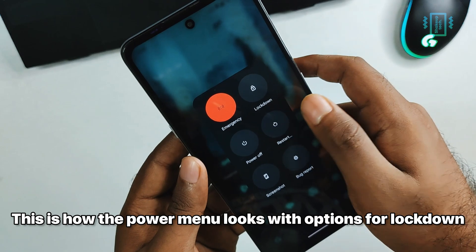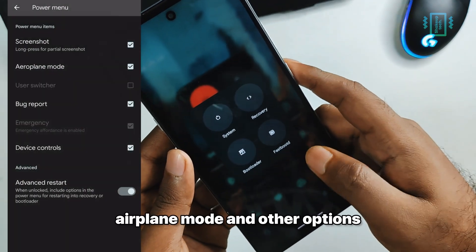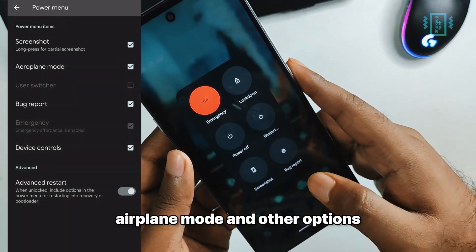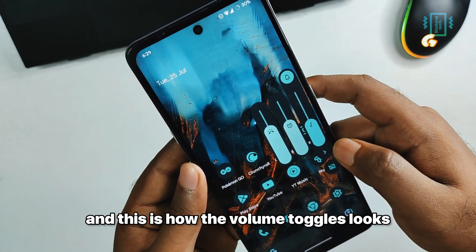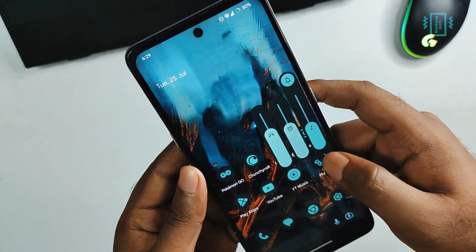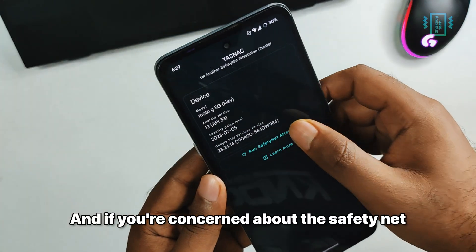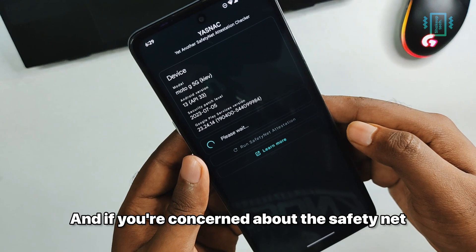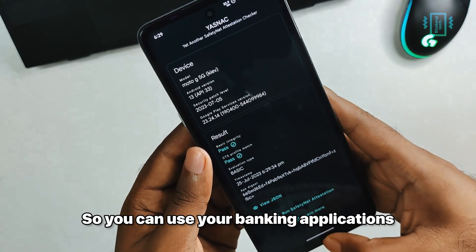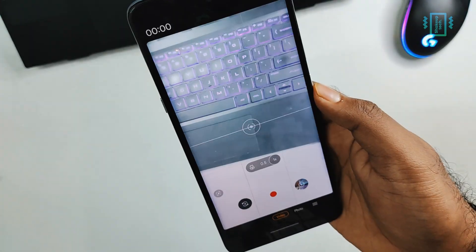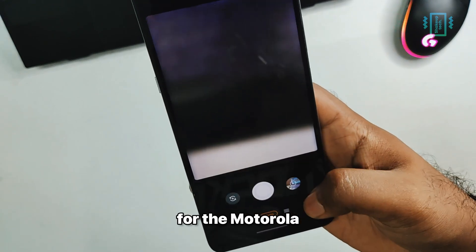The RAM management has been really great with no issues whatsoever. This is how the power menu looks, with options for lockdown, airplane mode, and other options. We also have the advanced restart. The volume toggles look good as well, and if you're concerned about SafetyNet, it is passing without any issues so you can use your banking applications.